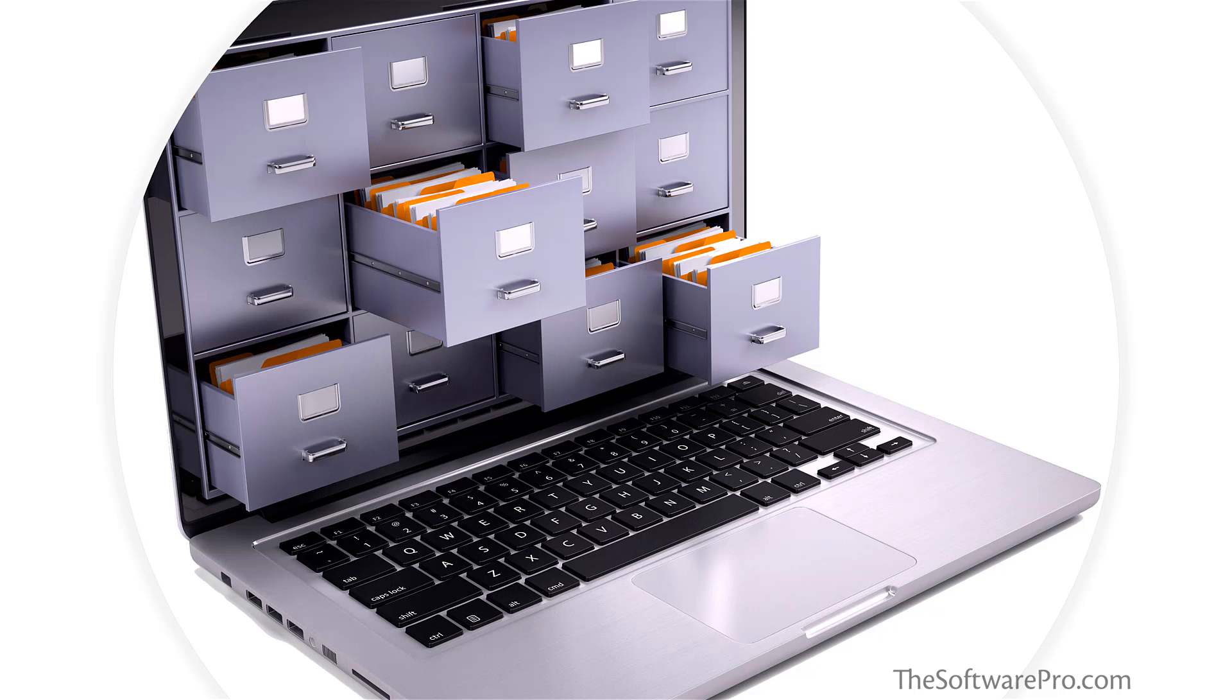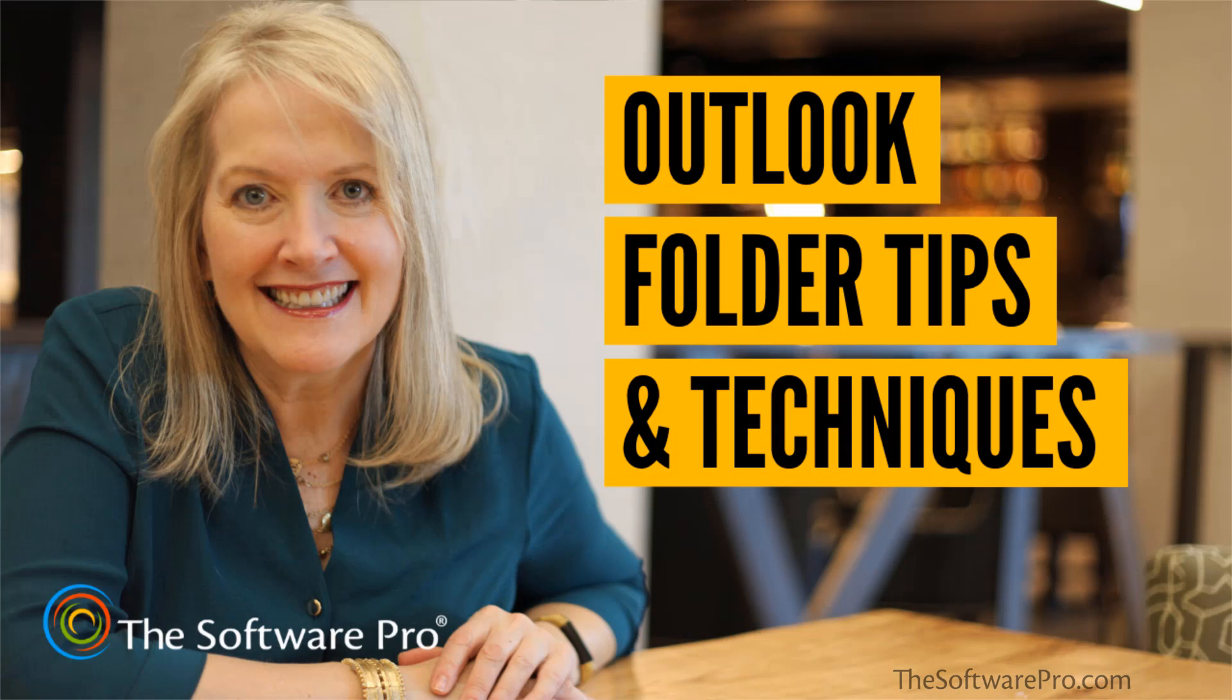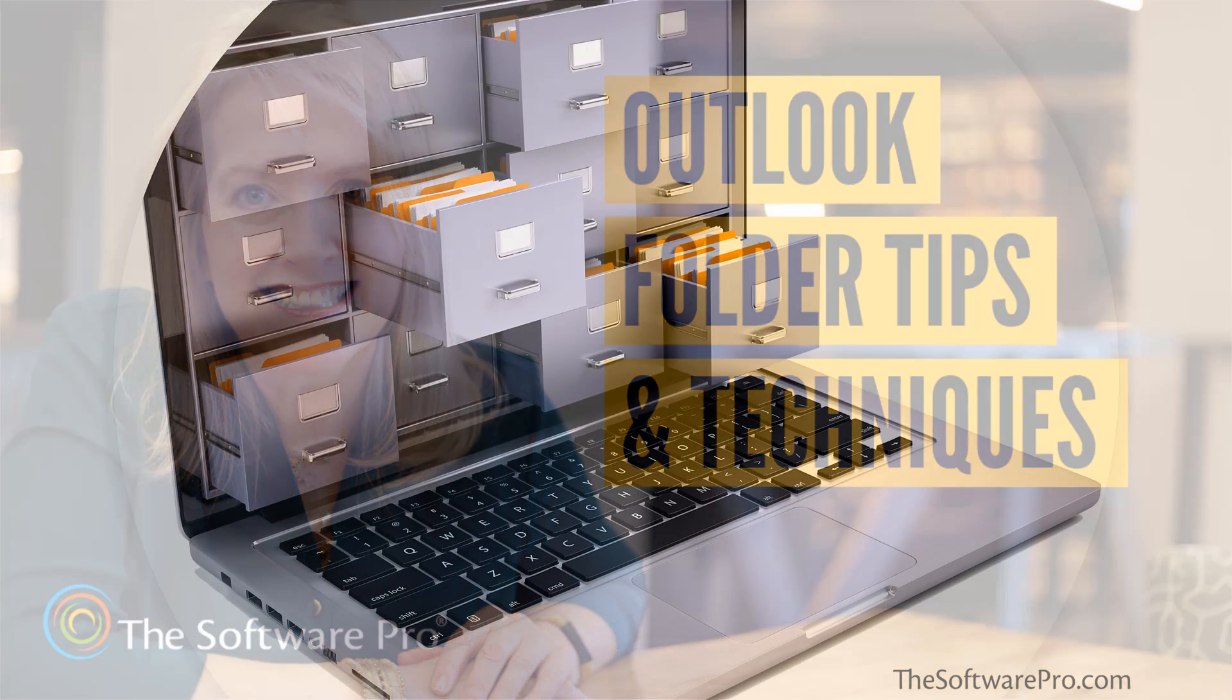How can you save time and effort managing your email with the folder features in Microsoft Outlook? Hi, I'm Dawn Bjork, the Software Pro. I'm also a Microsoft Certified Trainer. In this training, we'll focus on working with folders in Outlook.